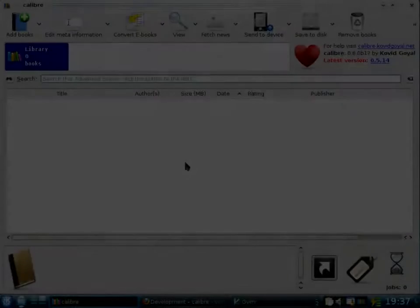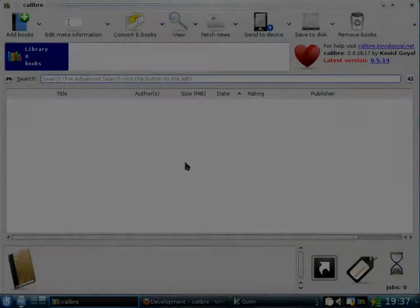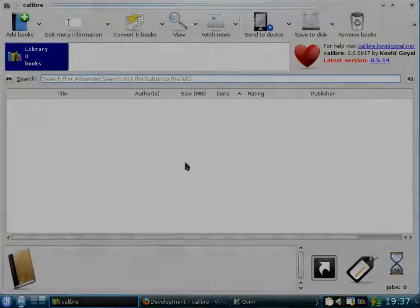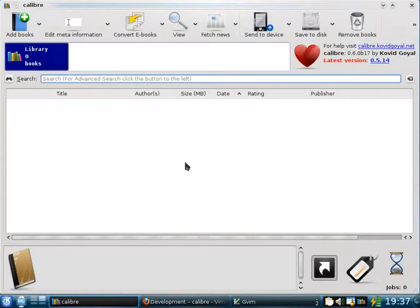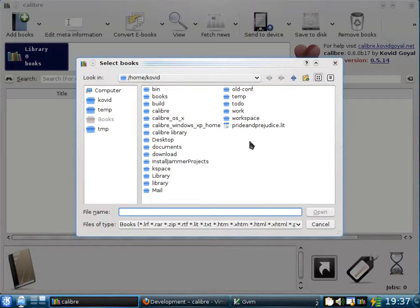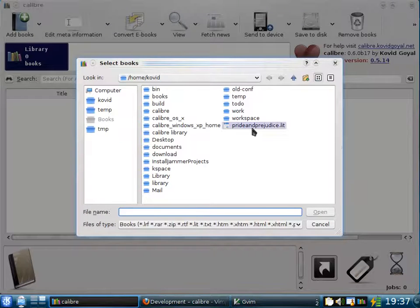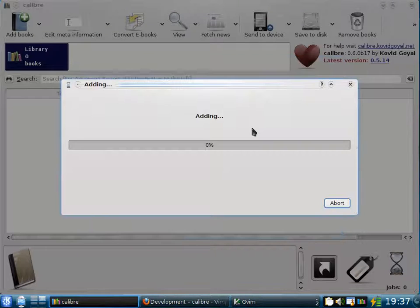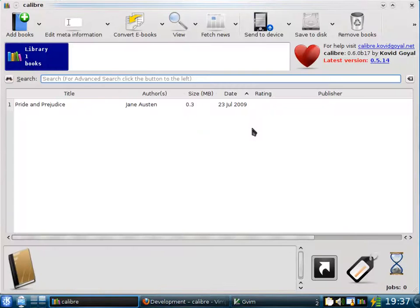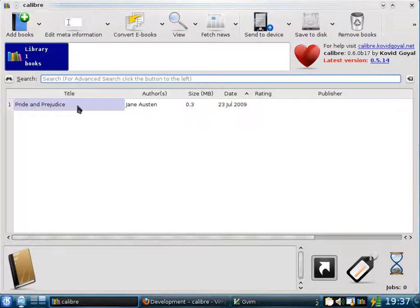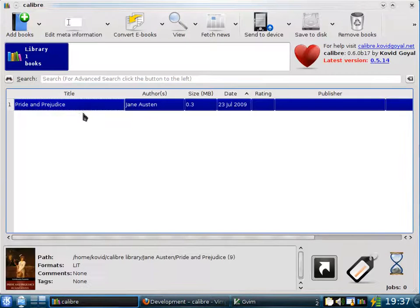You probably already have a collection of e-books on your hard disk. They can be added to Calibre by clicking the Add Books button. So here I'm going to add just a single e-book, Pride and Prejudice by Jane Austen. Calibre can read metadata, that is, titles and authors from a wide variety of formats. So here you see the book has been added with the correct title and author.